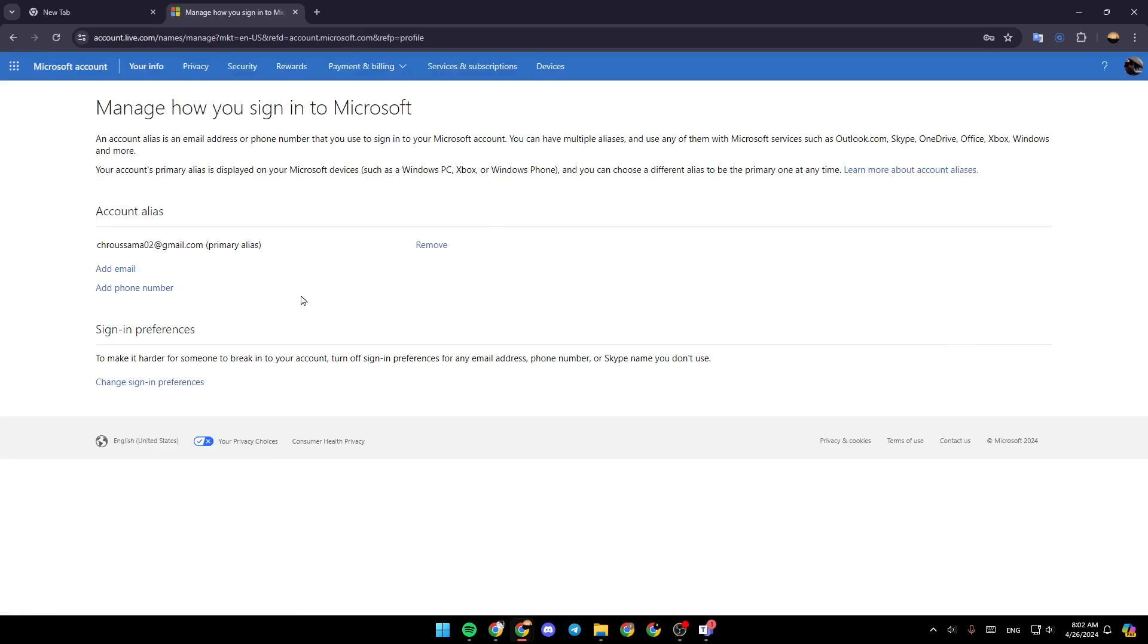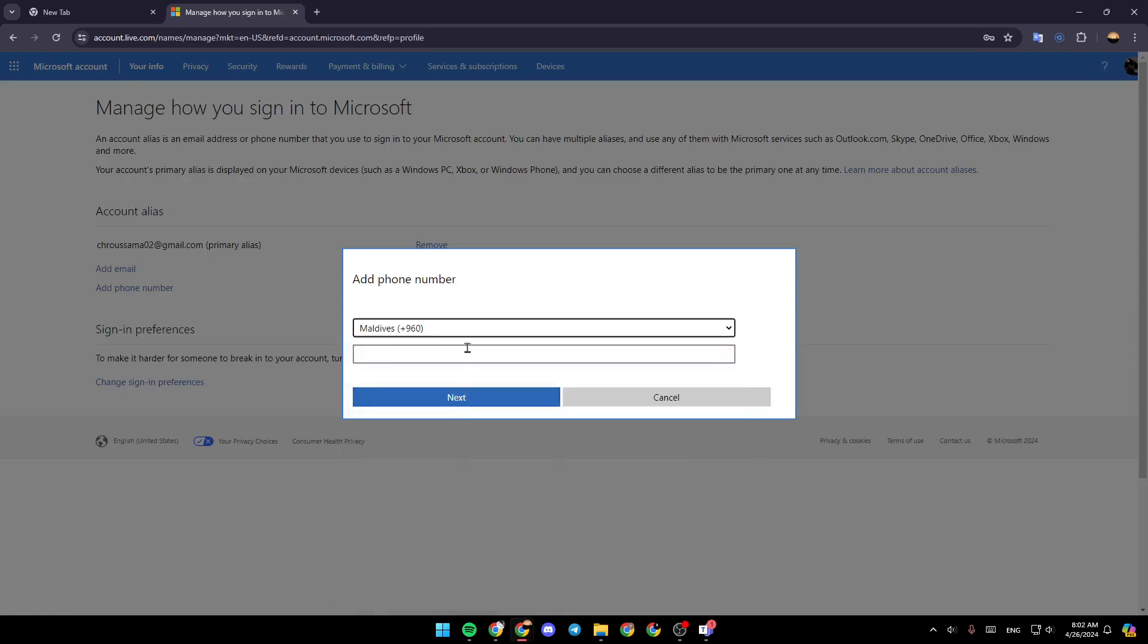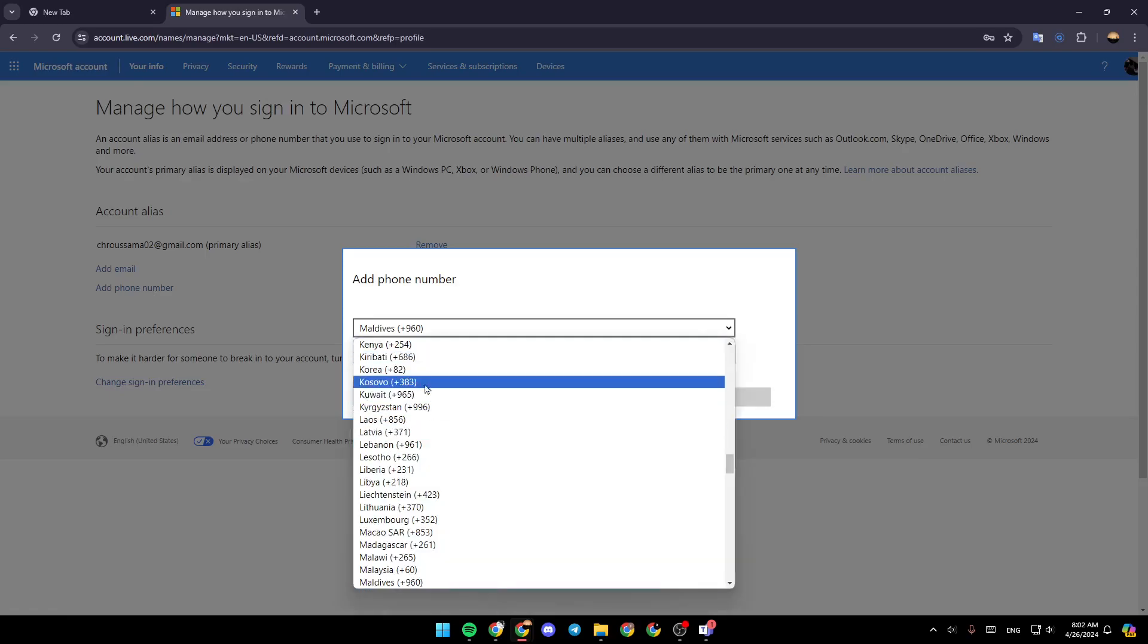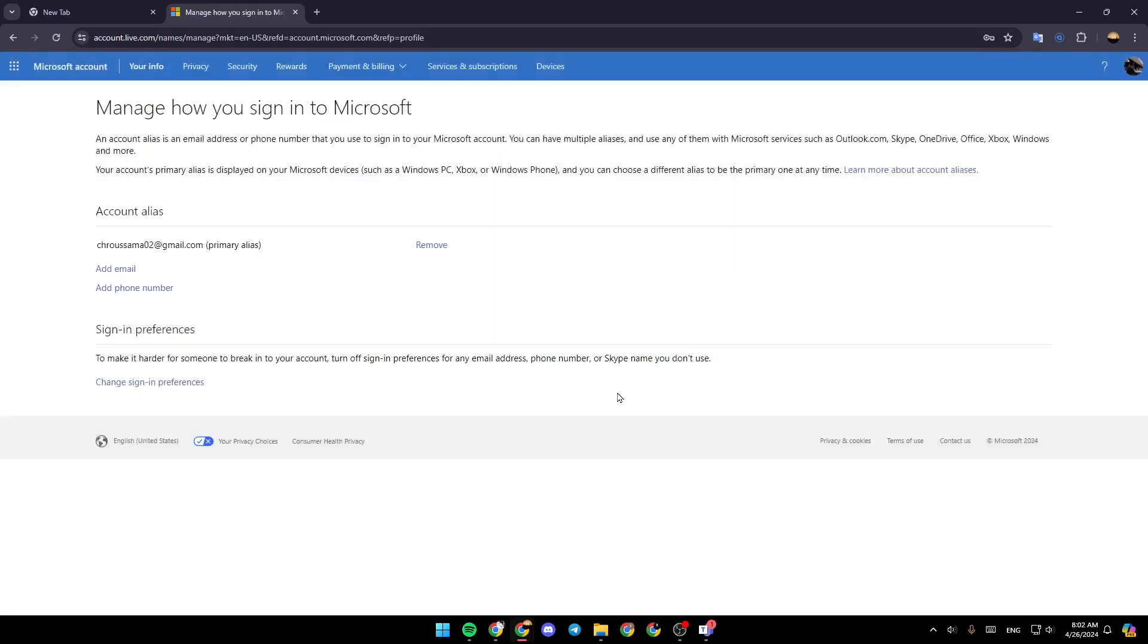And then this will take you to this page. So once you're here, you're going to find the option to add a phone number right here. So just click on it, and then you're going to be able to add your phone number. So choose a country, and then just add your number and then click on next. And then it will be added.